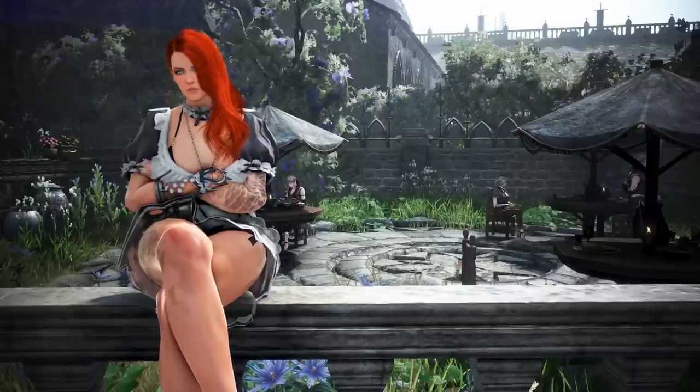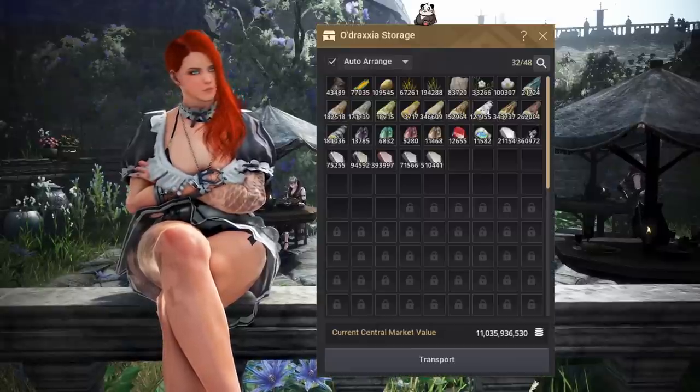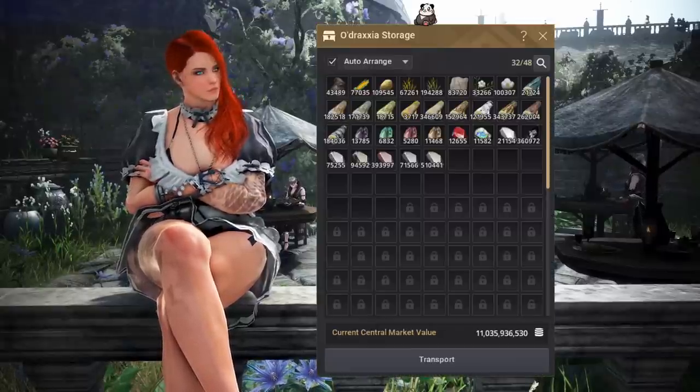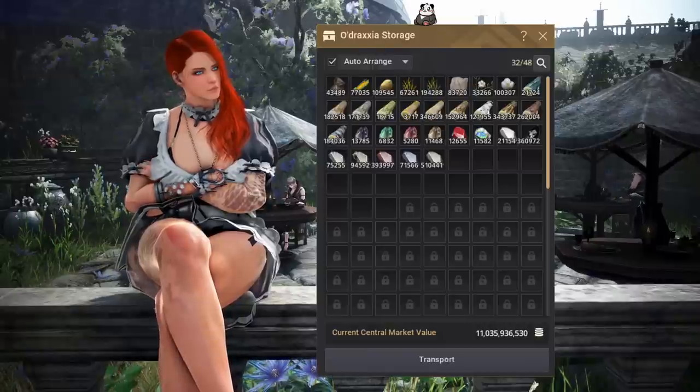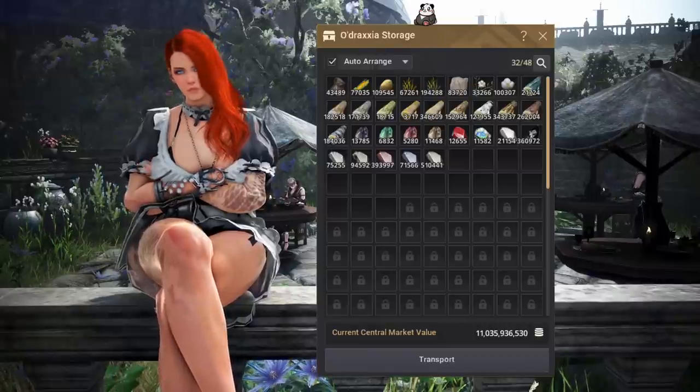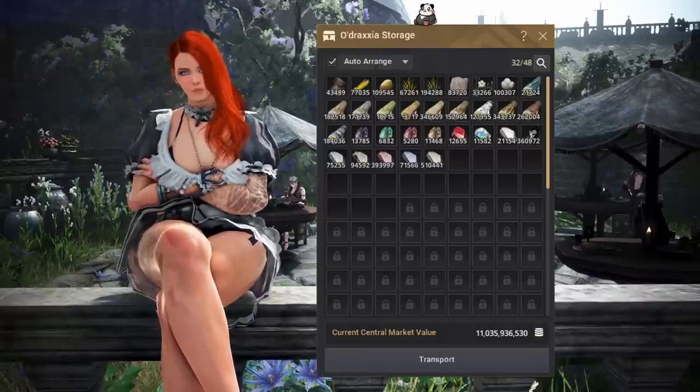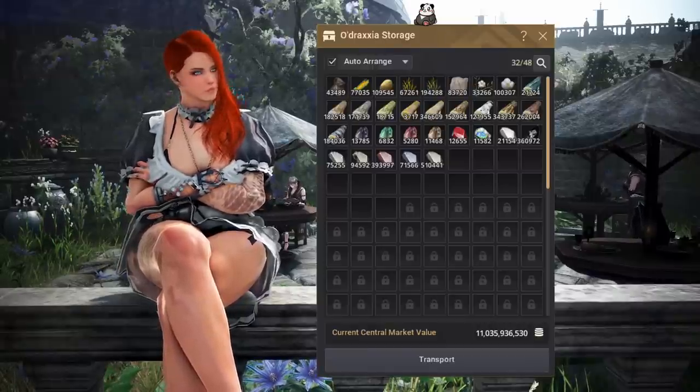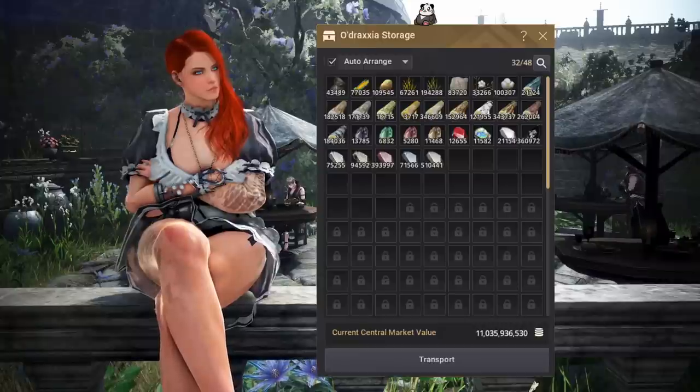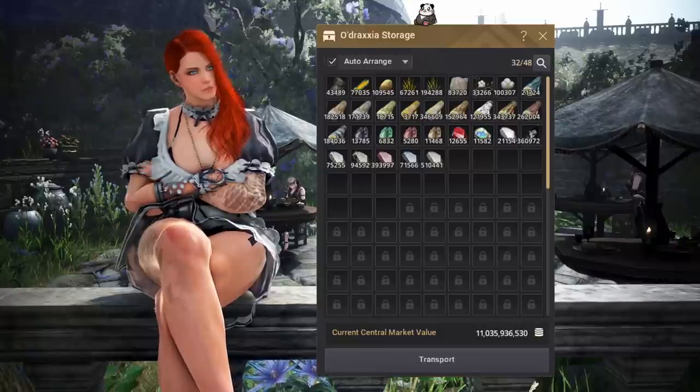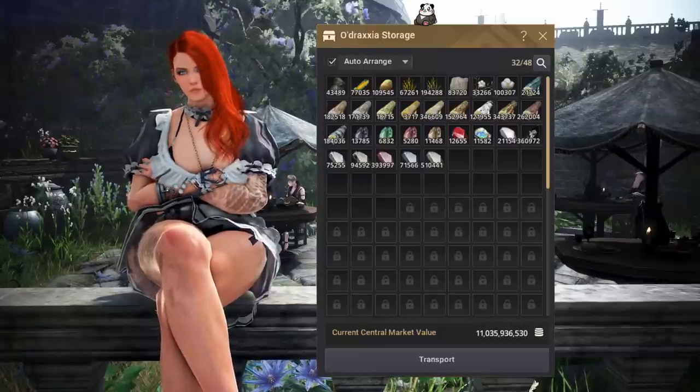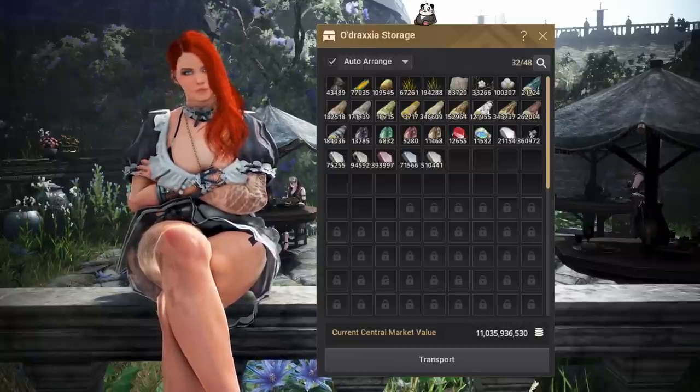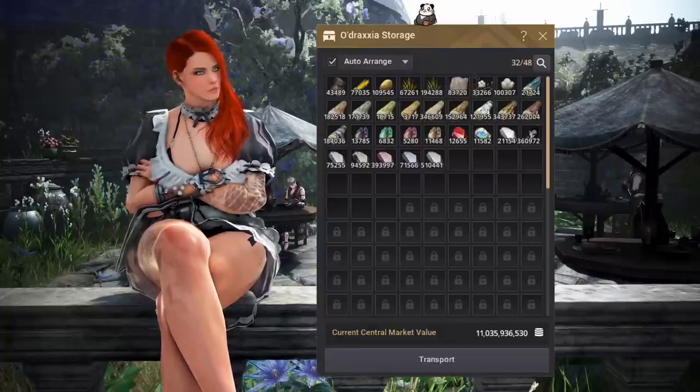But yeah, the plan for this video is to take you to this storage full of materials. These are all materials my workers have brought in, and I wanna go through them and tell you how I would go about turning these into money. Because I know many of you are gonna be in a situation where you have all of these stacks of materials in your storage, and you're just not quite sure what to do with them.